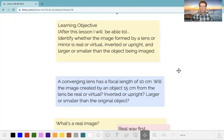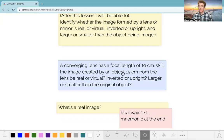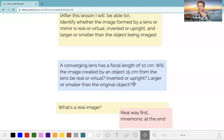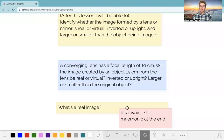So what this will do is help us answer questions like this one, which pop up on the MCAT: a converging lens has a focal length of 10 centimeters. Will the image created by an object 15 centimeters from the lens be real or virtual, inverted or upright, larger or smaller than the original object? This is the question that we're going to come back to at the end of the video and be able to answer.